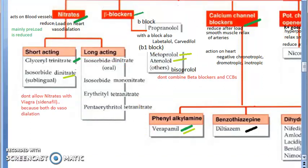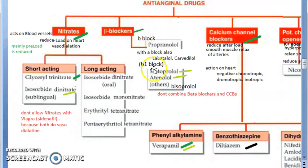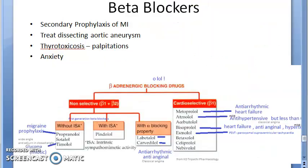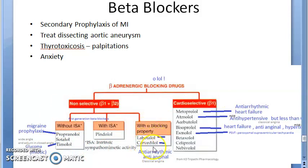Moving on to beta blockers. There are non-selective beta blockers and cardio-selective beta 1 blockers. For angina, from non-selective beta blockers, labetalol and carvedilol are used, and propranolol can also be used for treating angina.